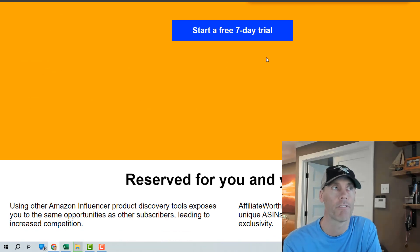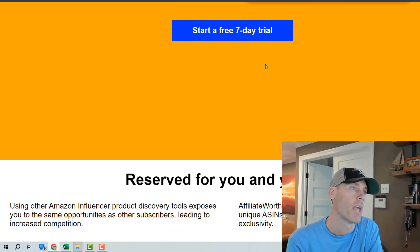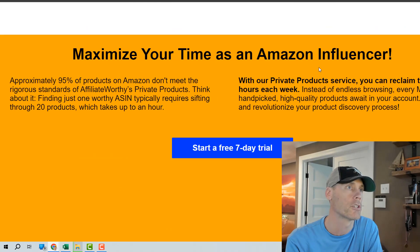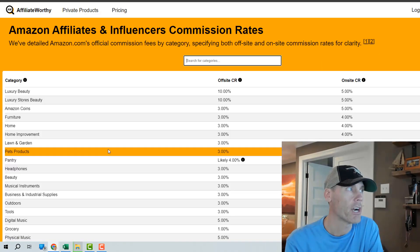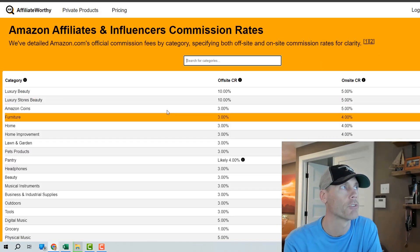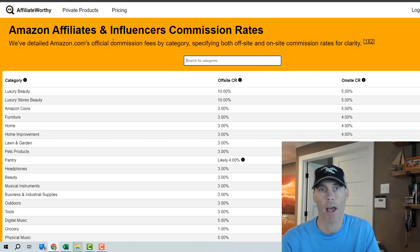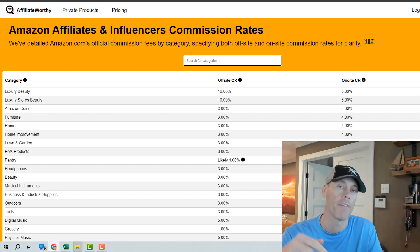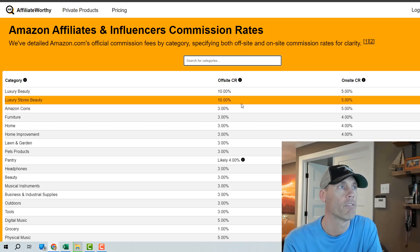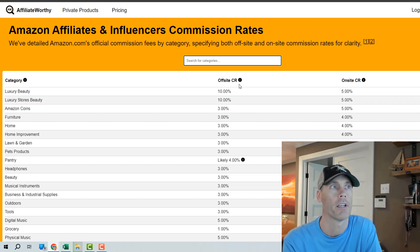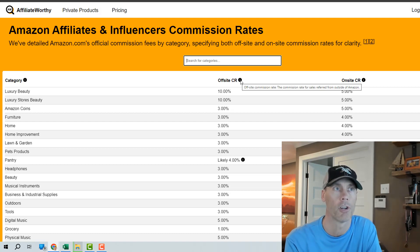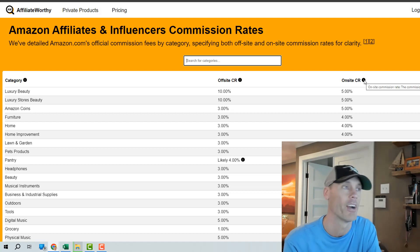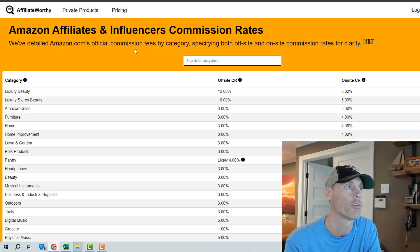Now there is a seven-day free trial using the link below and I want to make sure that you understand kind of what the benefits are here. It shares not only the commission rates but it also shares the product name and the category that it's in and again you can select the category that you want. It really makes a distinction between off-site CR which is commission rates and on-site CR which is the on-site commission rates and how you're actually generating those commissions.